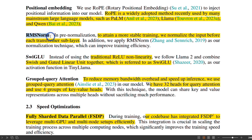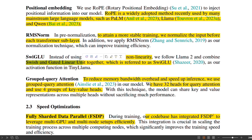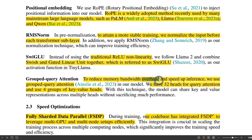They are also using RMS norm, which is a pre-normalization technique. In computer vision, they use batch normalization, so it's a very similar technique to that. In this case, the traditional ReLU non-linearity used by LLaMA 2 is replaced by a combination of Swish and gated linear units. They are also using grouped query attention to basically reduce the bandwidth overhead and speed up inference.